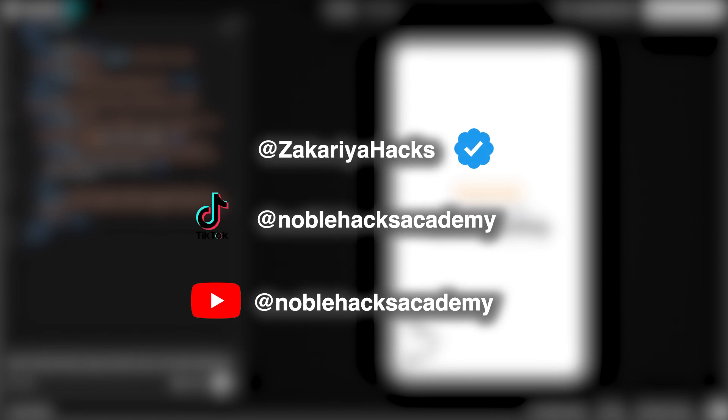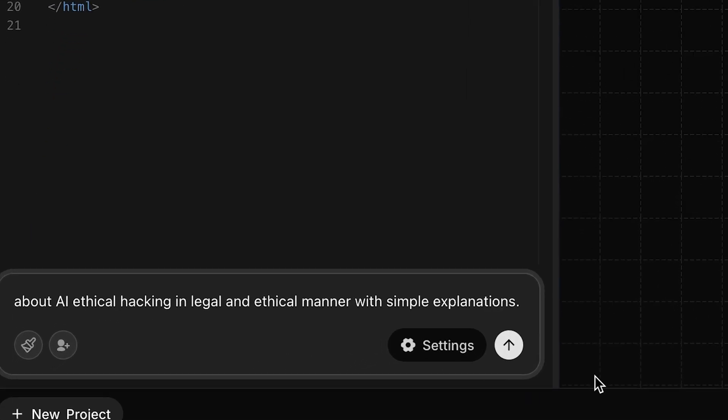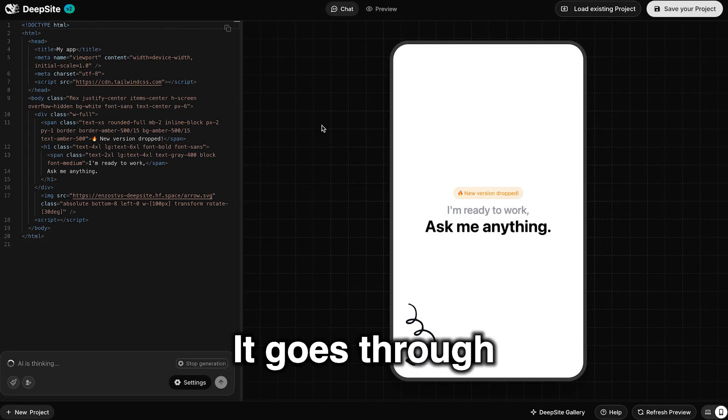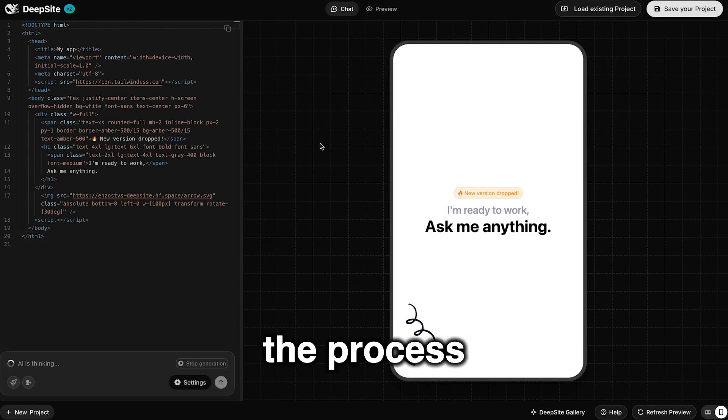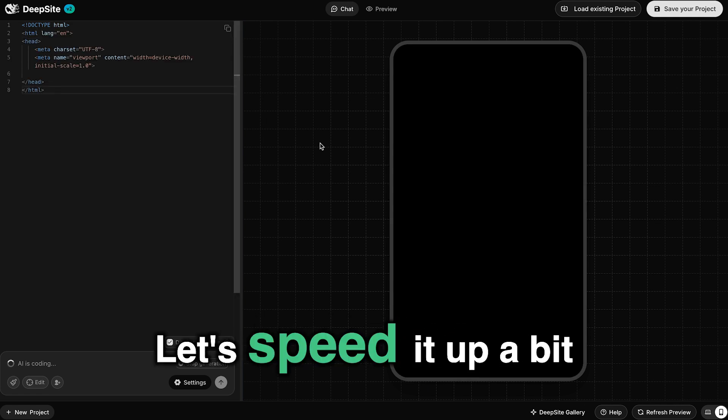Bismillah ar-Rahman ar-Rahim. We put in our simple prompt for the app that we want. It goes through the process of building it. Let's speed it up a bit.